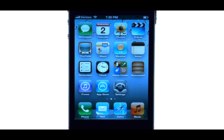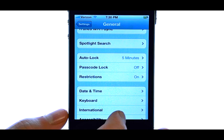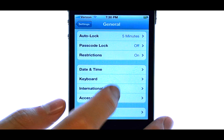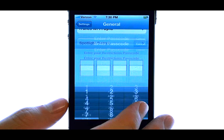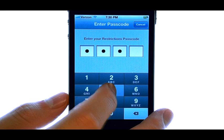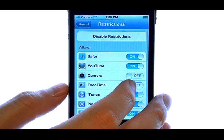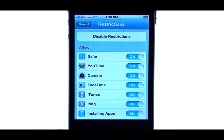If you want to reuse that application, we have to access our Restrictions again, and then we can turn on the use of these applications.